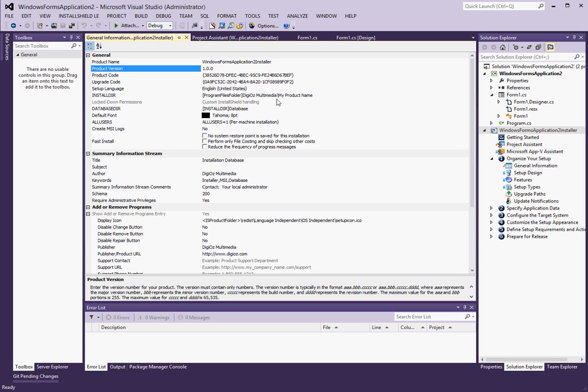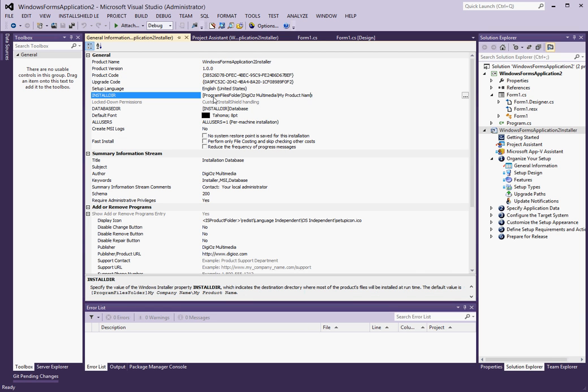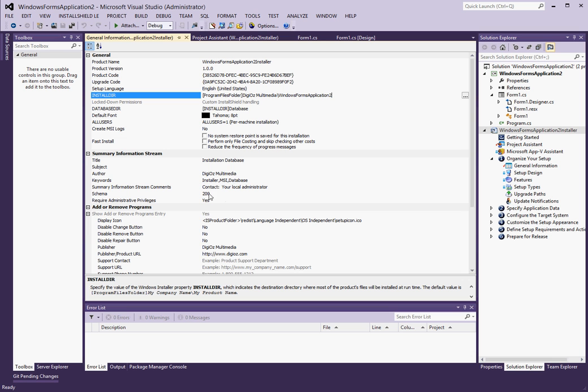And then there's some additional information here that you can fill out, such as support information, product URL, and that sort of thing, which you can obviously also do. So once I am happy here, let's see, getting started, project assistant, okay. So once I'm happy here, I'll click on installation interview.